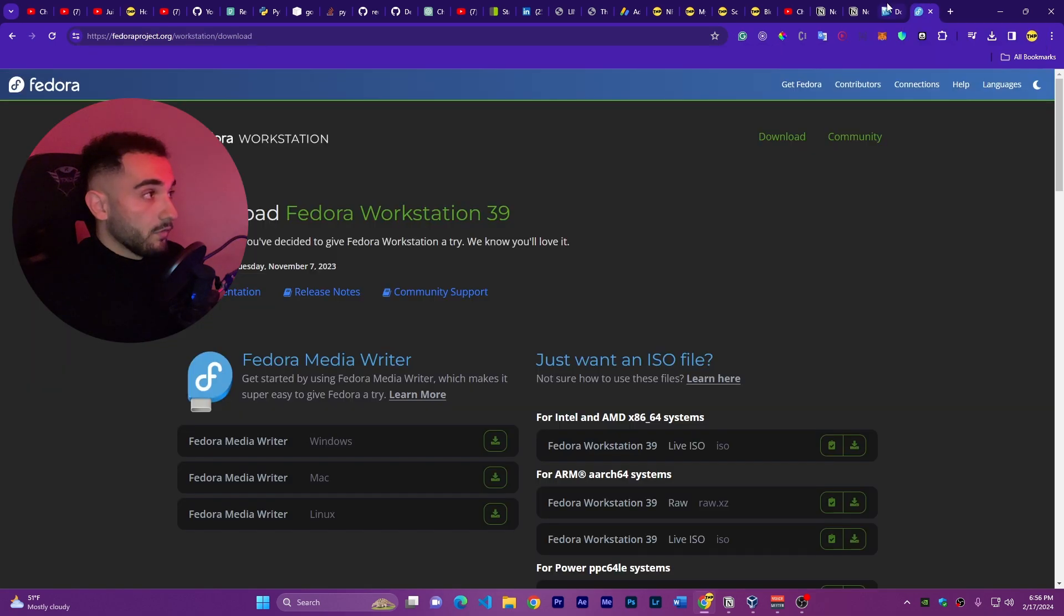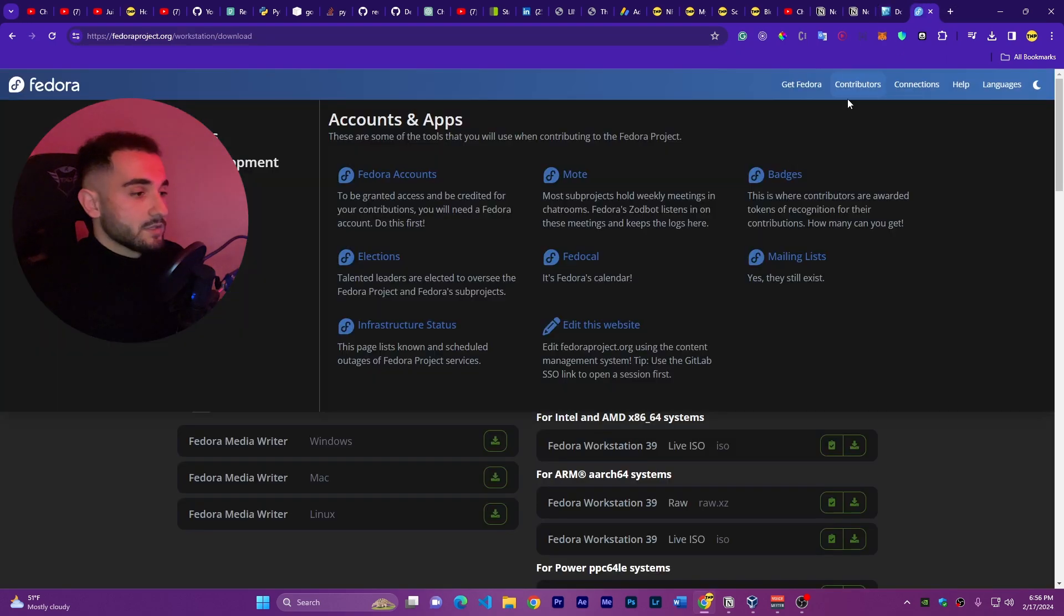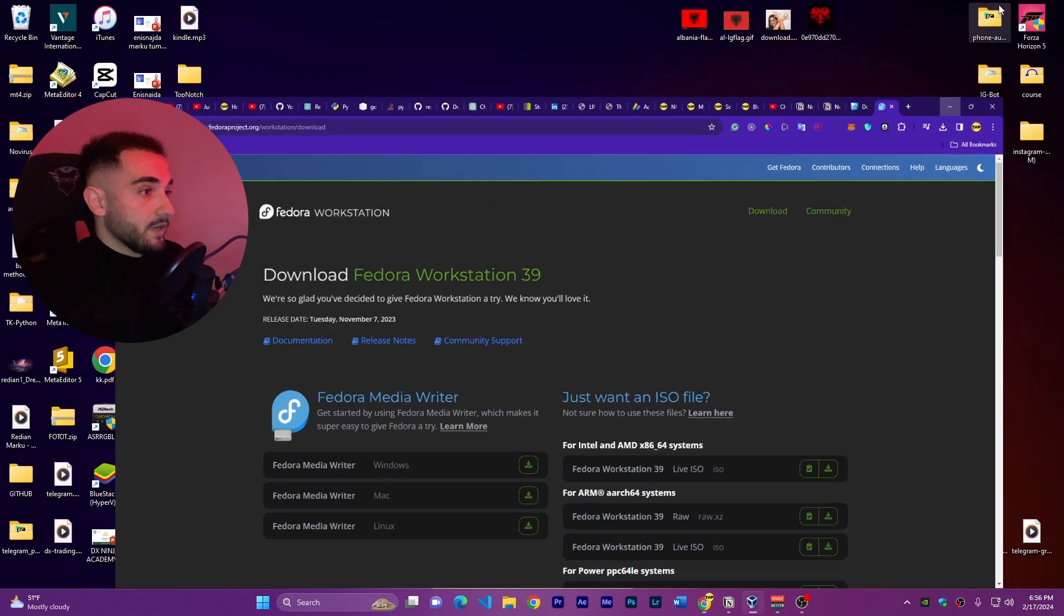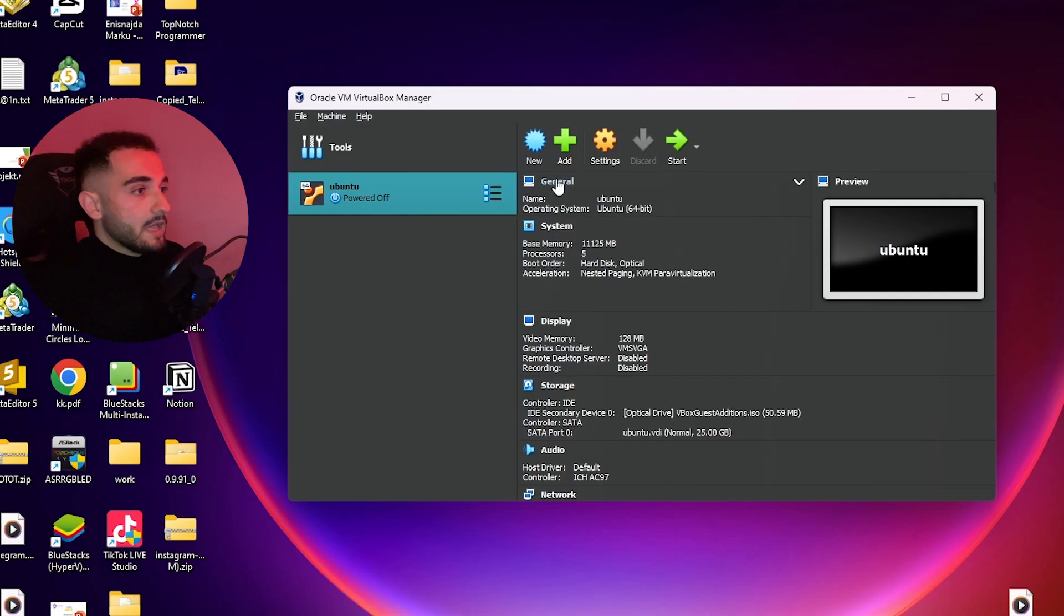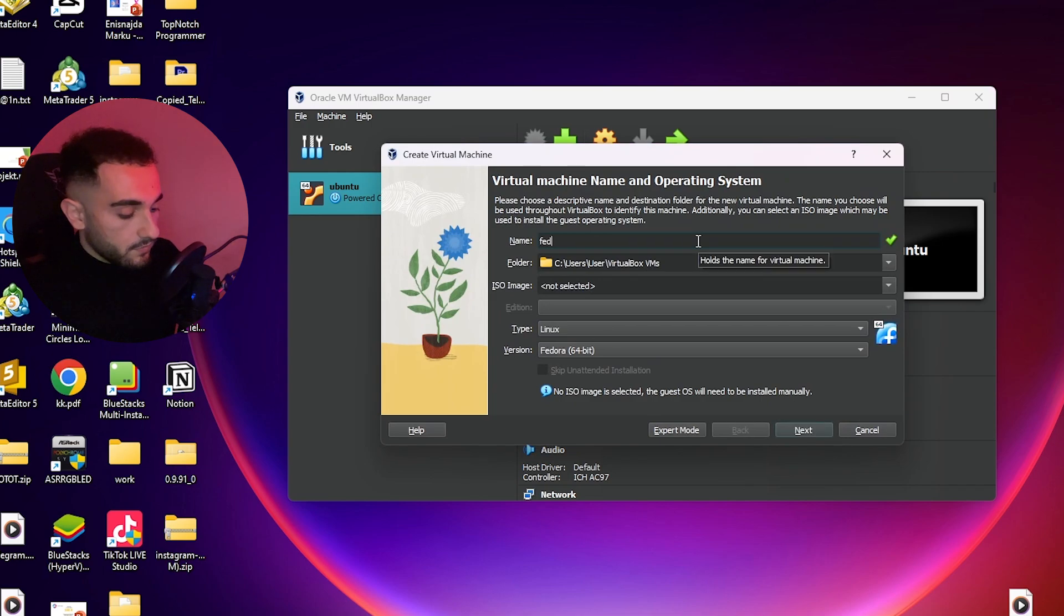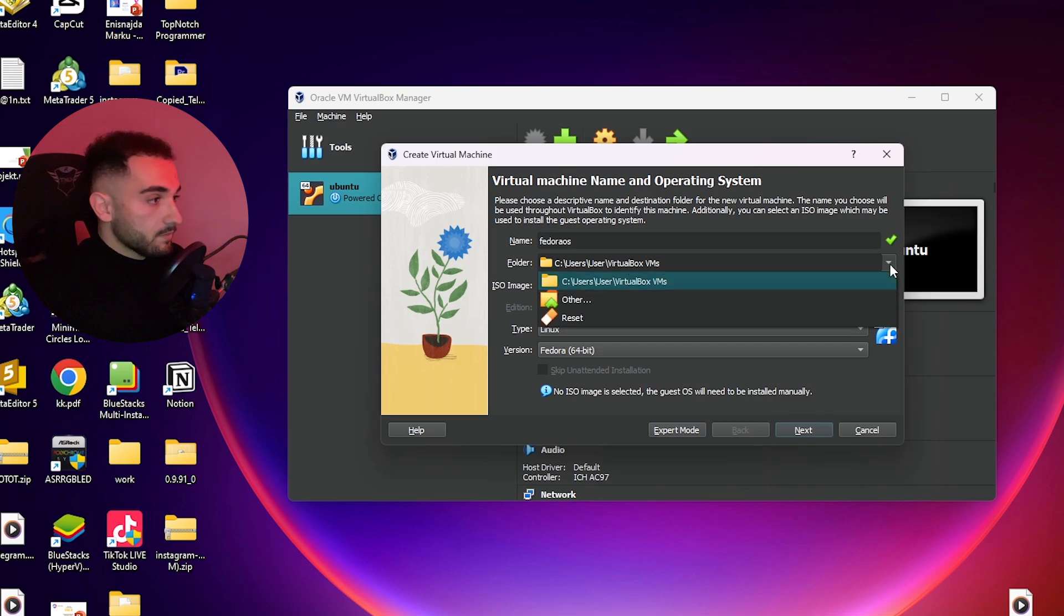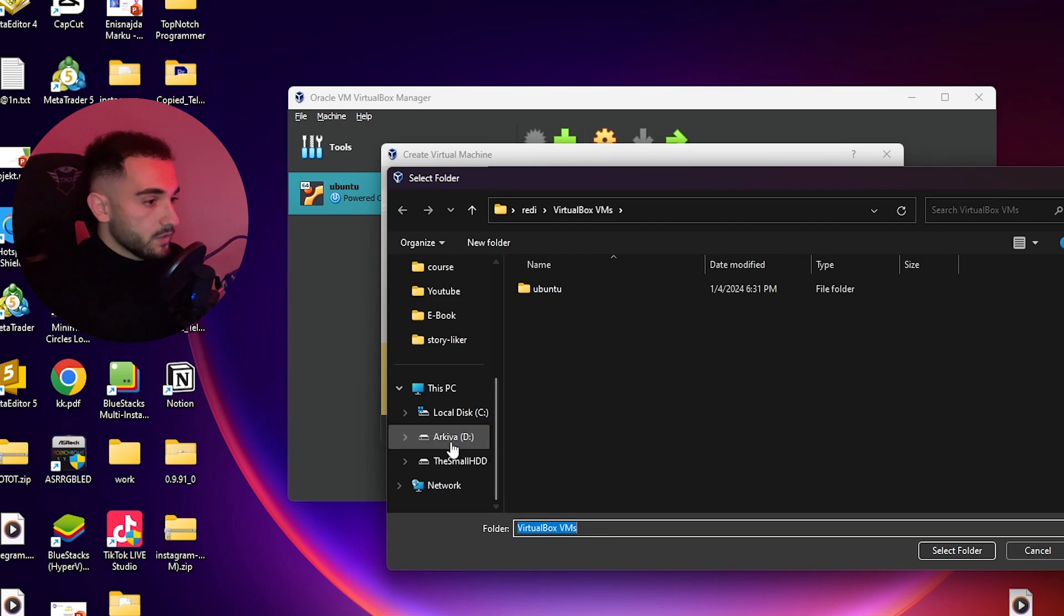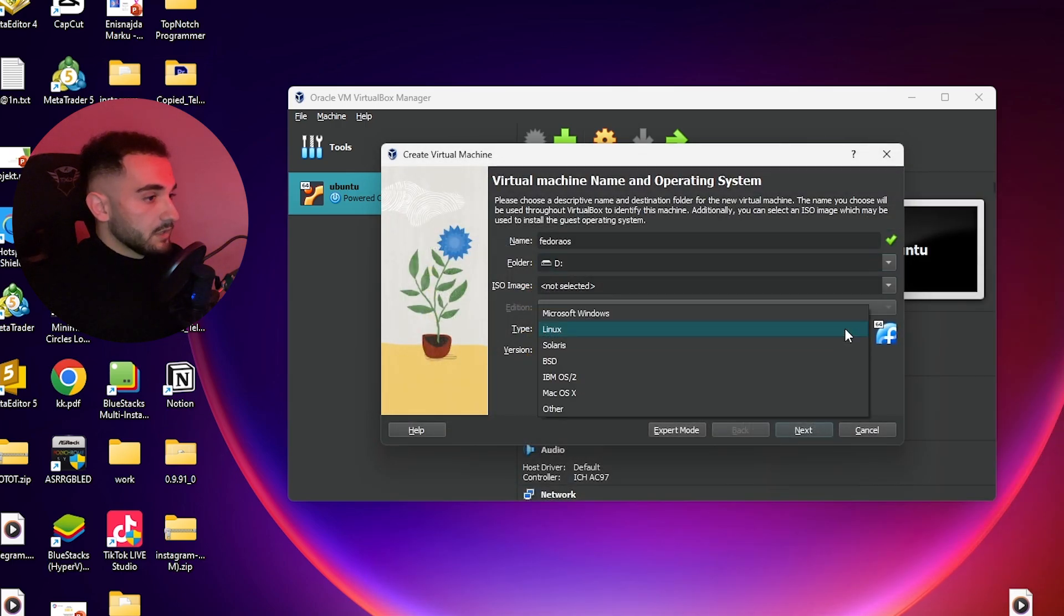After downloading both the application and the ISO file, let's set it up on our computer. Here I have Oracle VM VirtualBox Manager. I'll click on New to create a new virtual machine, then I'll call it Fedora OS. You have to choose a folder where you want to install this operating system. I'll choose my hard drive here and select.